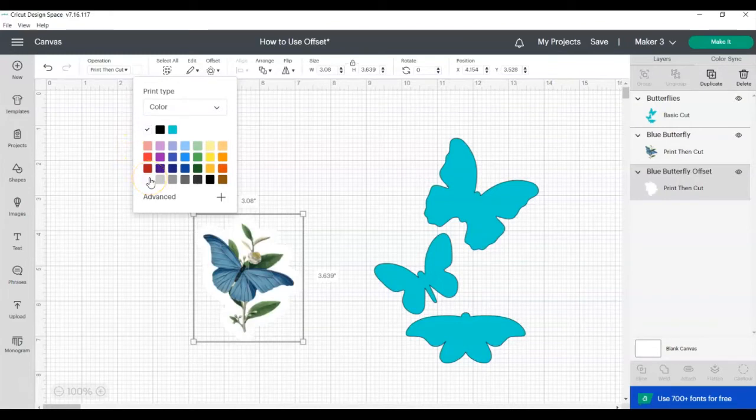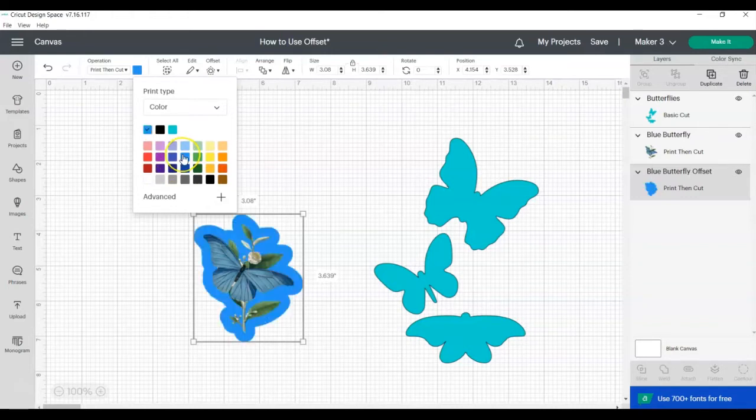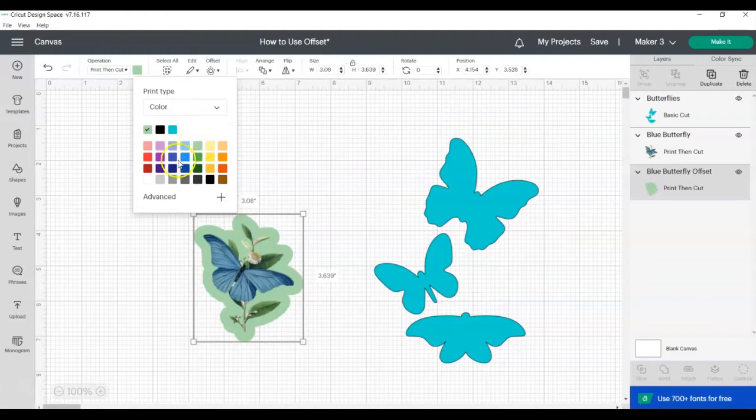I usually choose white when making stickers but occasionally I'll want a background for the sticker with a different color. You can play around with this feature to completely change the look of your sticker.